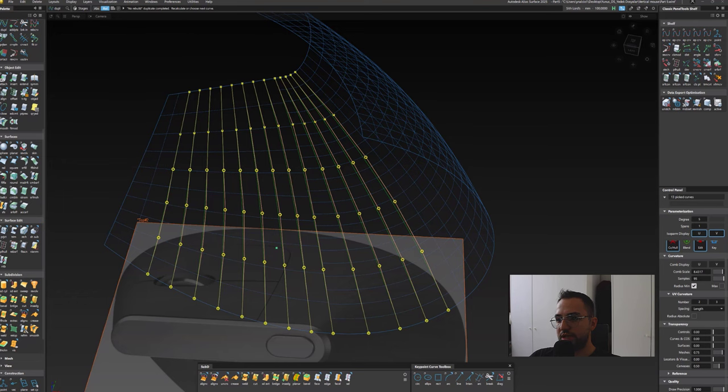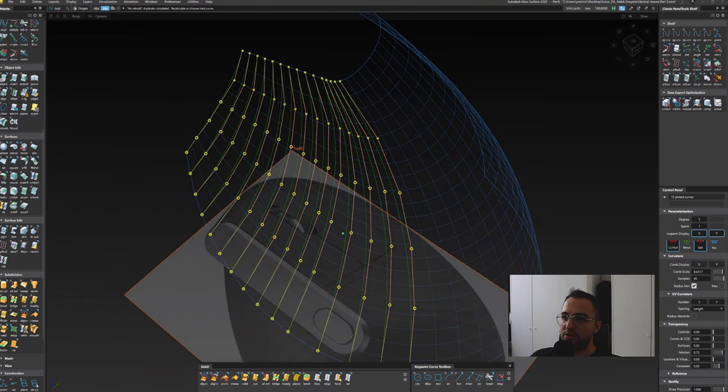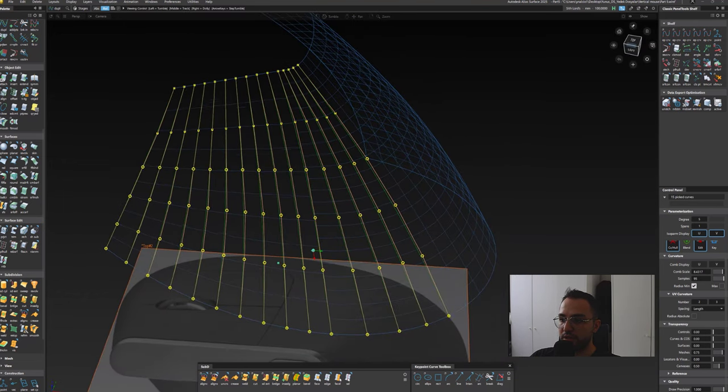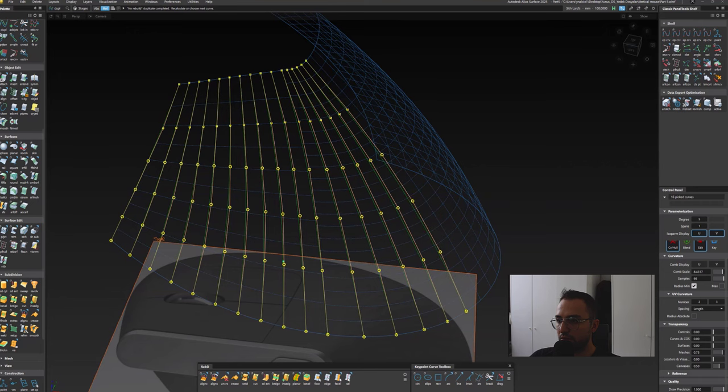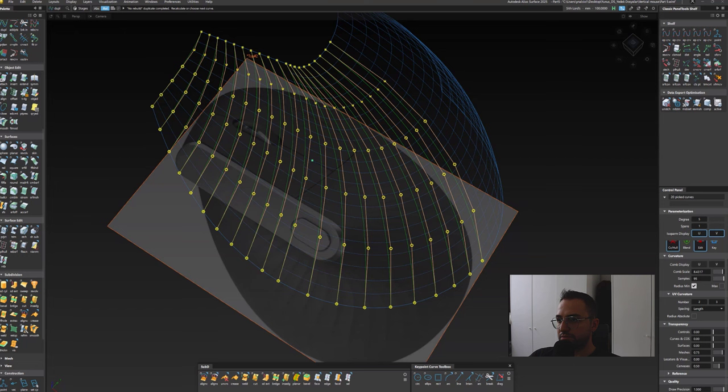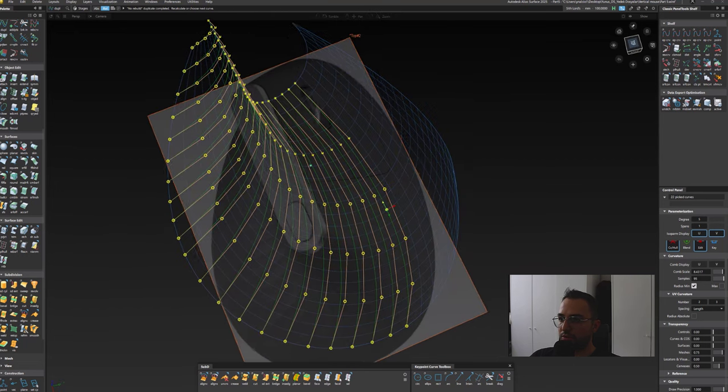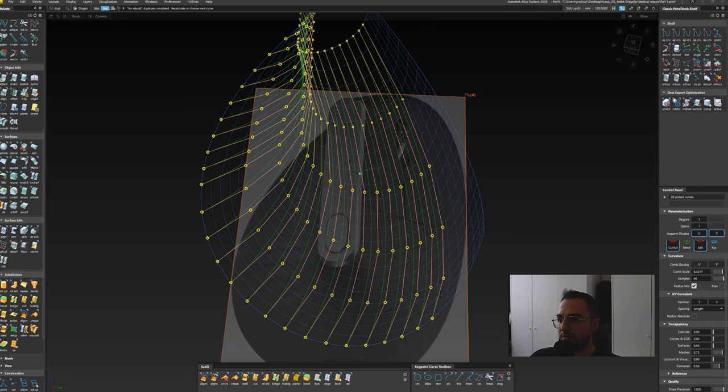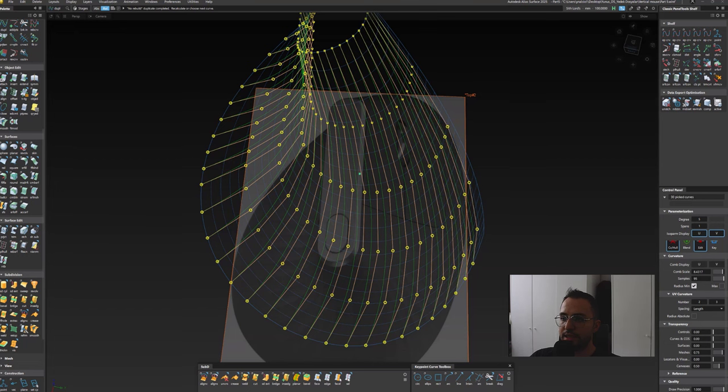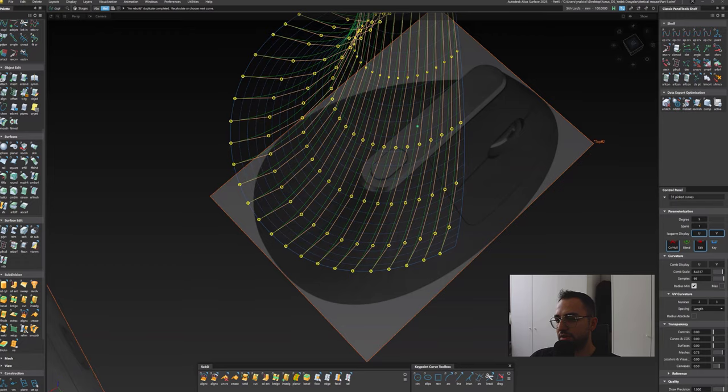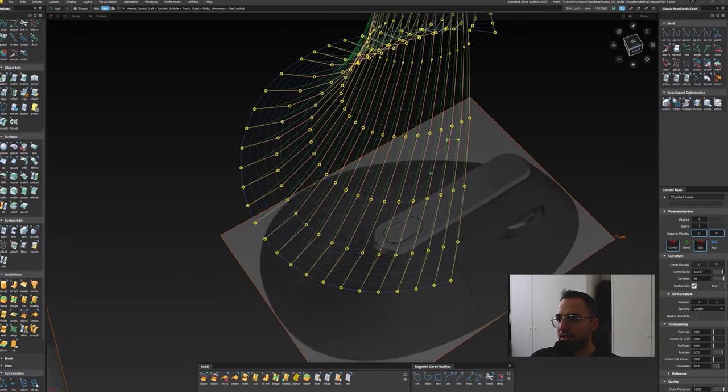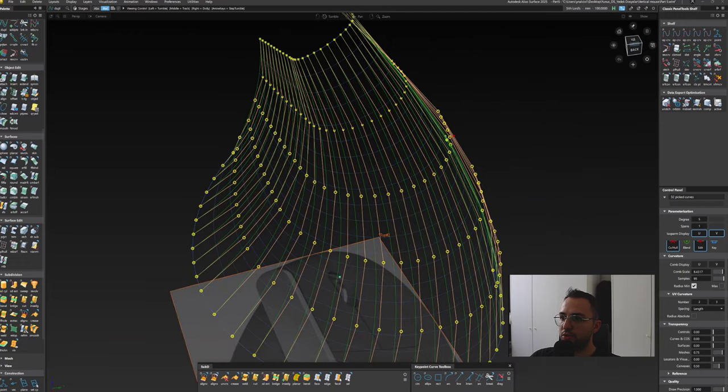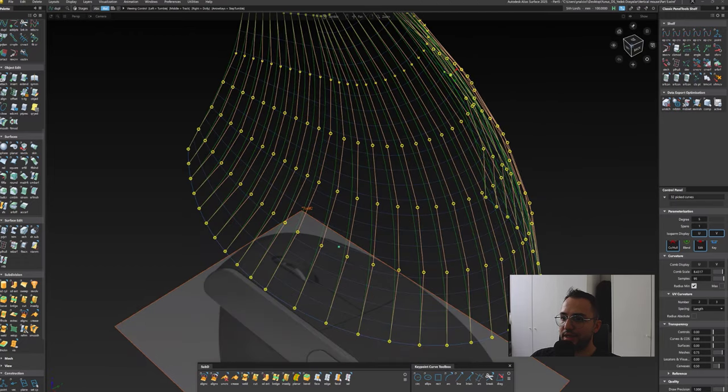From left to the right all the way down. It takes a while of course and in the end we have this type of curve network.